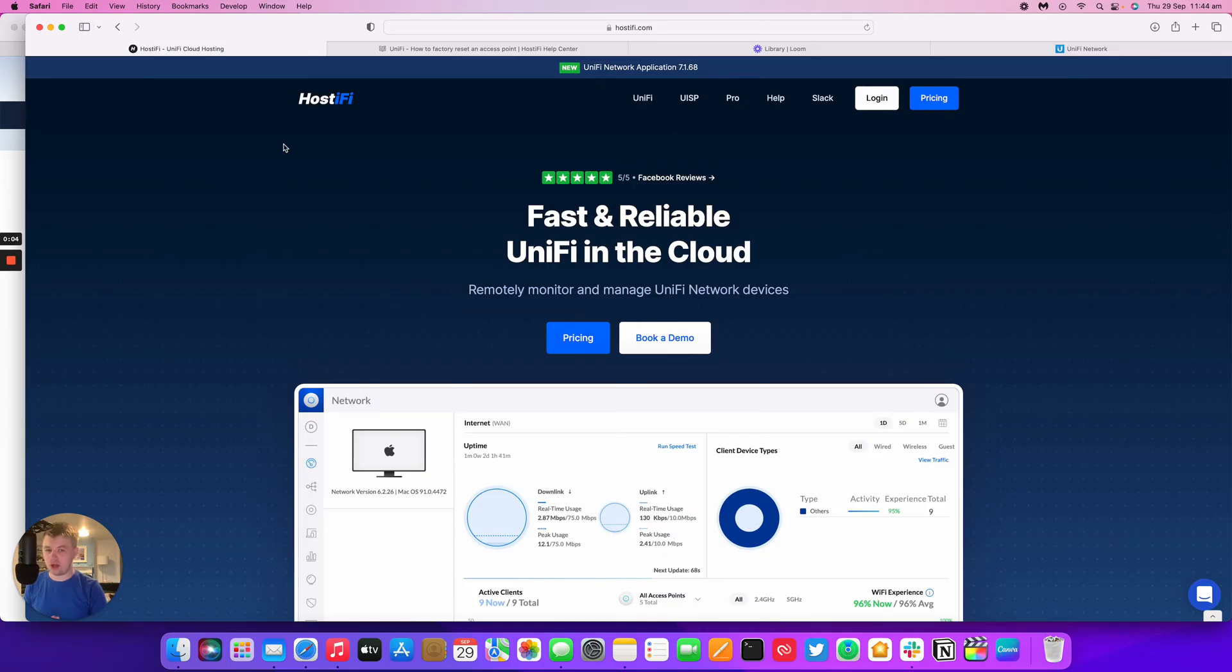Hello and welcome to this new host of our video. My name is Alex. Today we're going to look at how to factory reset an access point within UniFi.